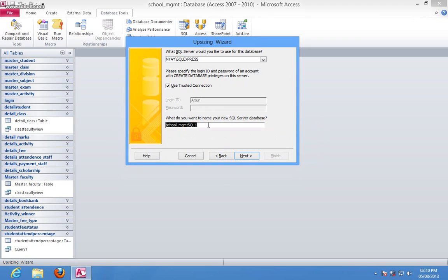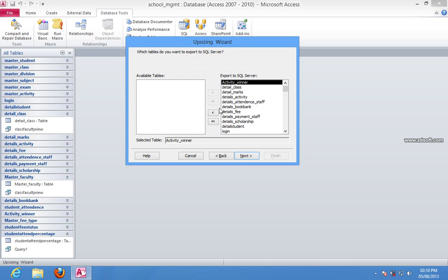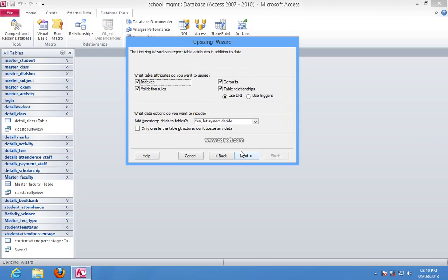They are asking for a name, so change the name here. I changed the name. Here you have to select the tables which you want to convert. I select all tables and hit Next.